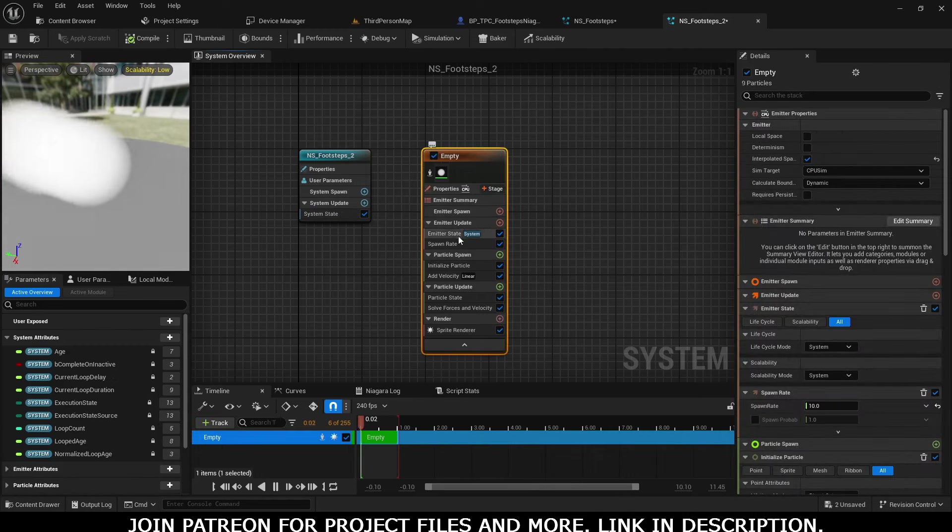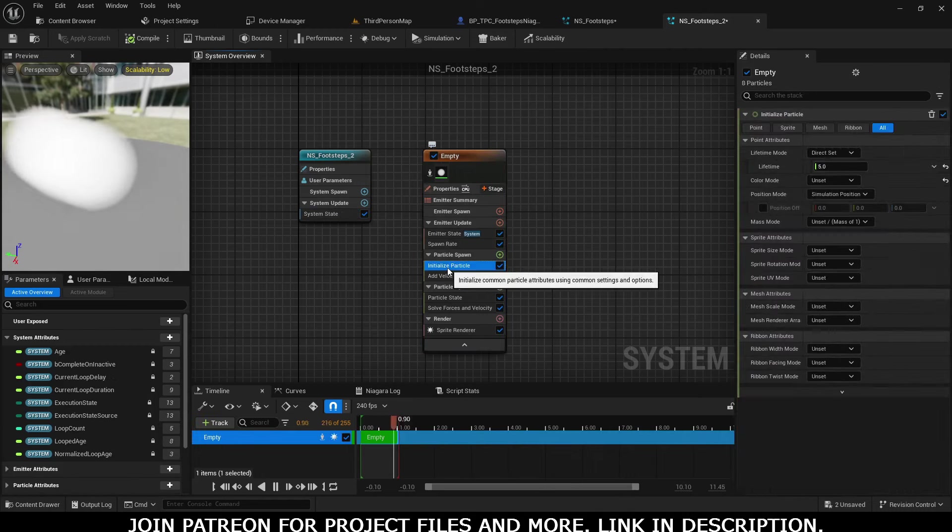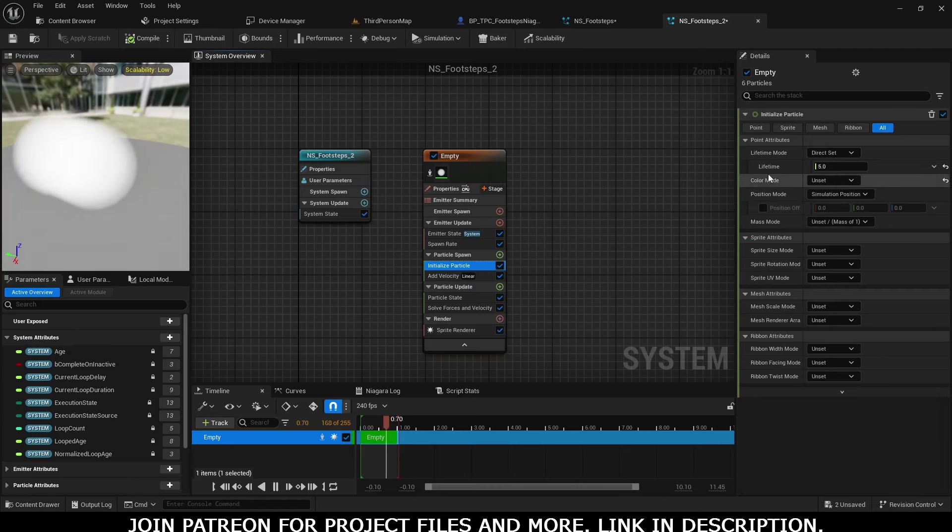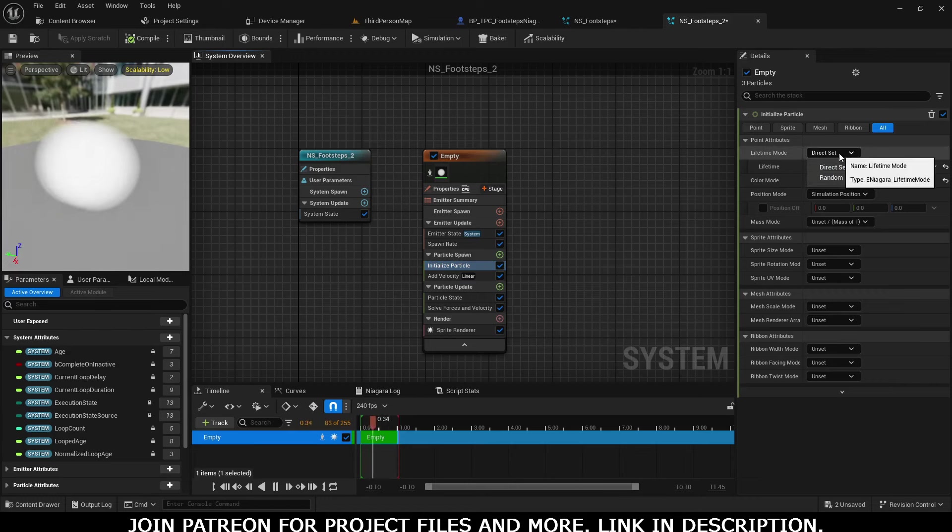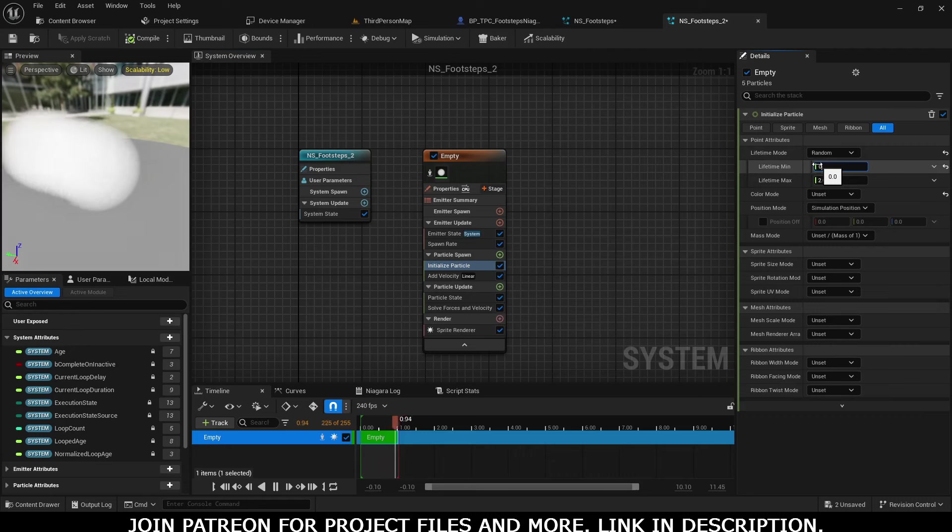After that, in Initialize Particle, select Lifetime. Instead of giving it a constant value, give it a random value between 0.3 to 1.